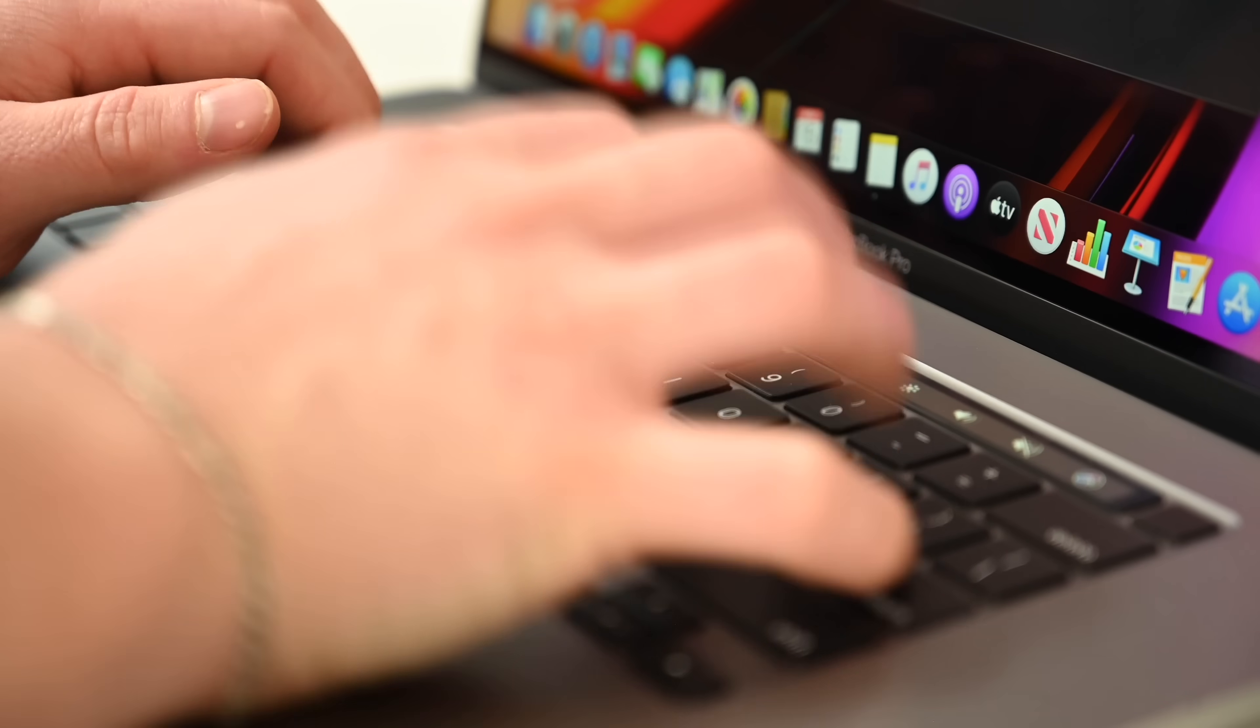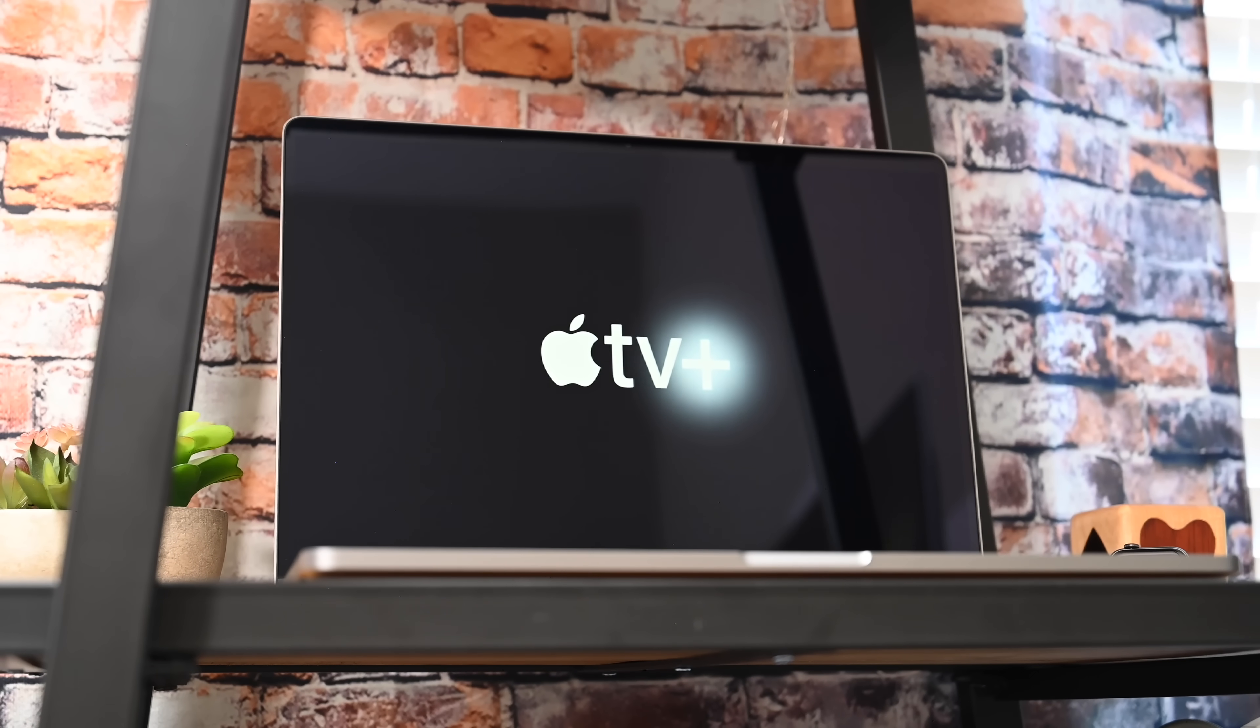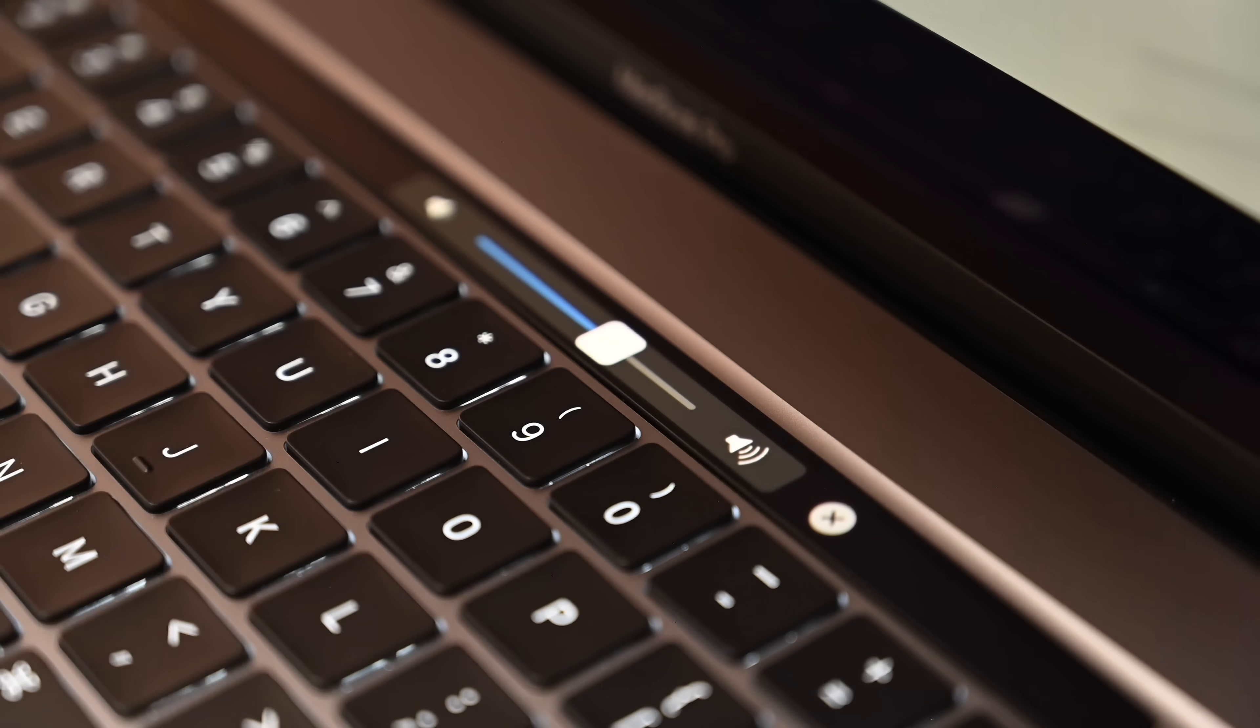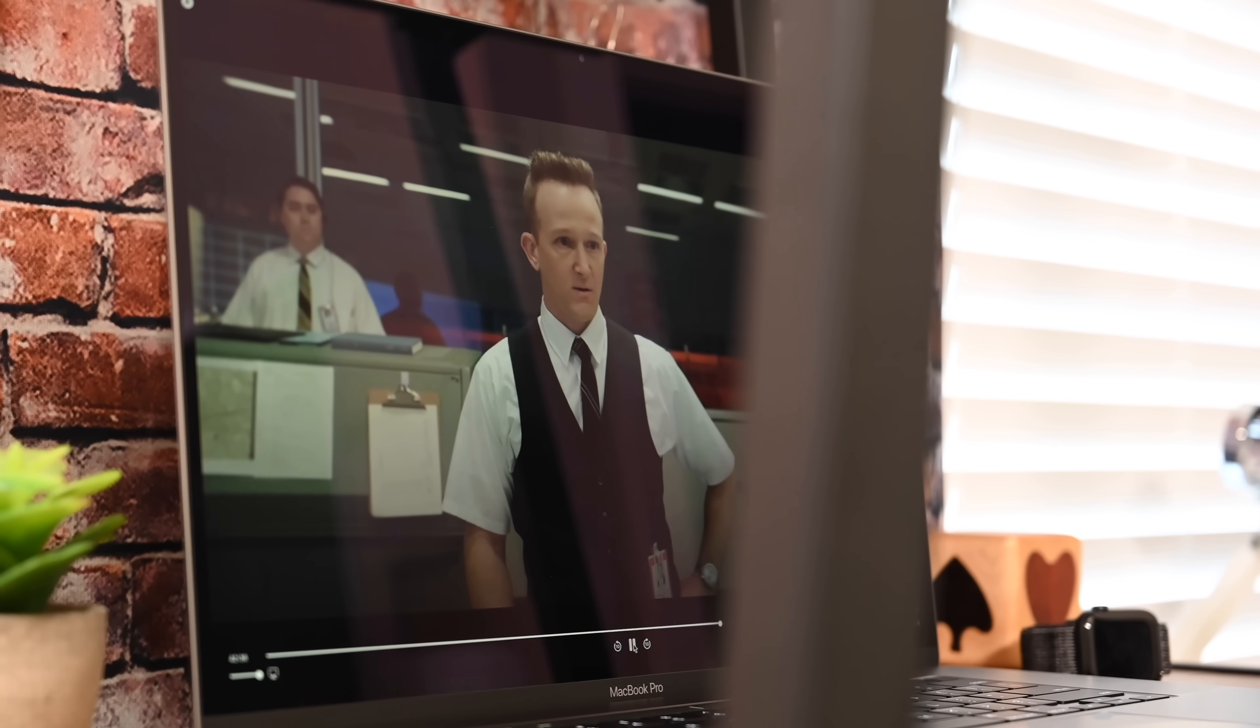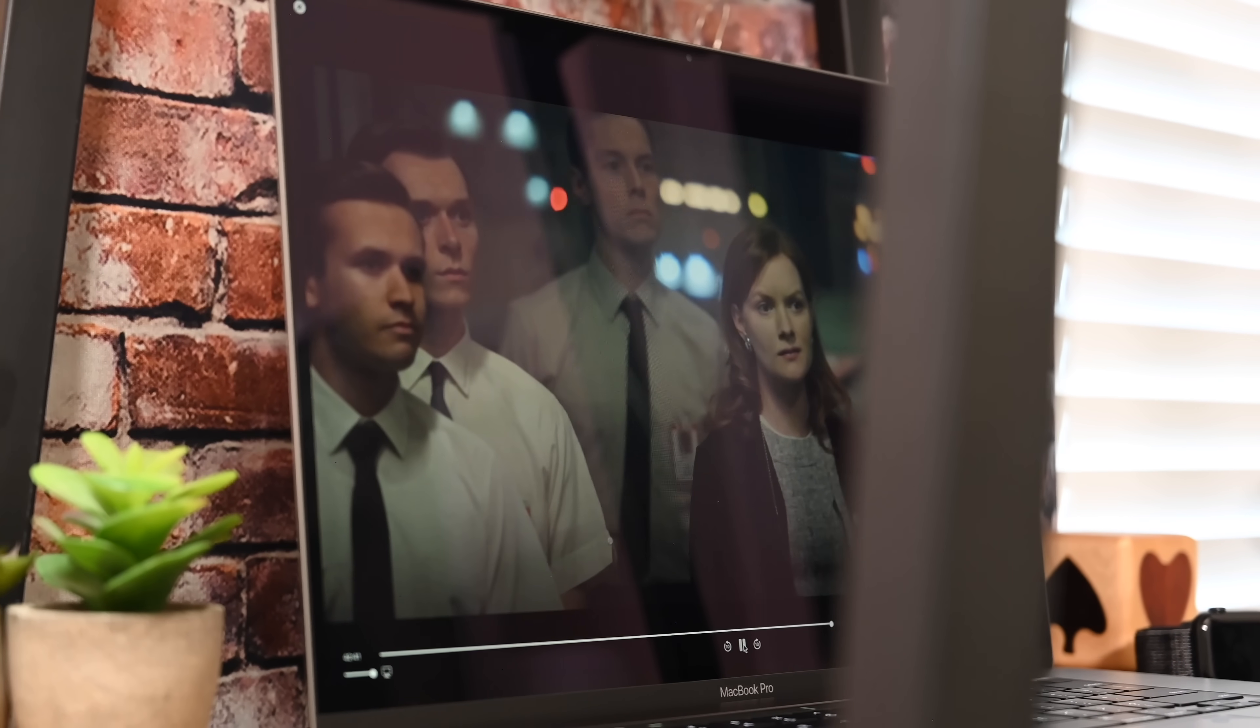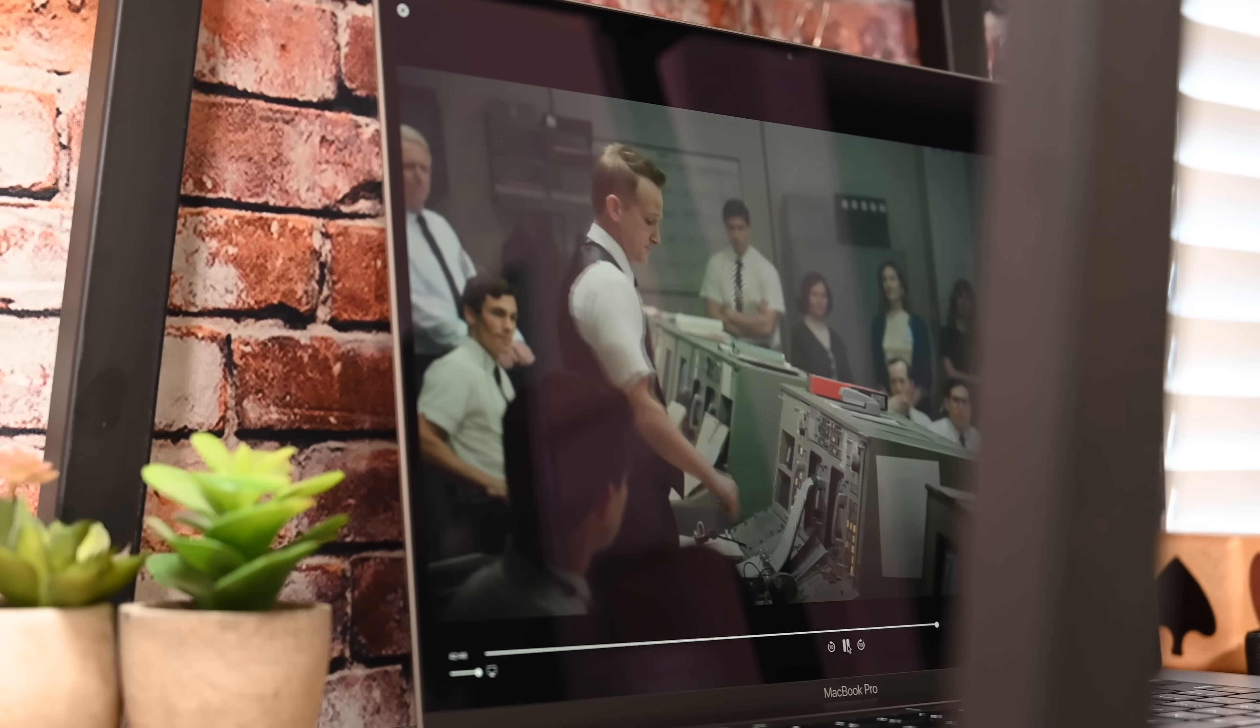The second feature that we want to talk about is those vastly improved speakers. These speakers sound incredible on the updated MacBook Pro. Whether you're watching movies or editing something, they absolutely sound great and it even supports Dolby Atmos now. So whether you're watching some new original content on Apple TV Plus or any of your other sources, these things really sound so much better than the previous generation MacBook Pro speakers, which were not bad by any means.